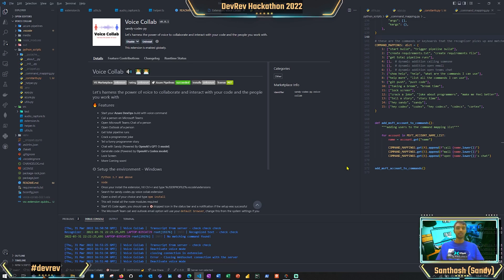This is basically a voice-oriented collaboration tool between the developer and other people. These are the features that have been implemented. You can also activate other commands - I'll show you where to add those. We have a PAT key from Azure DevOps, so you can trigger a pipeline build with your voice command, call a person on Teams, and chat with the GPT-3 model. We also have some code-generating models, storytelling, and joke features.